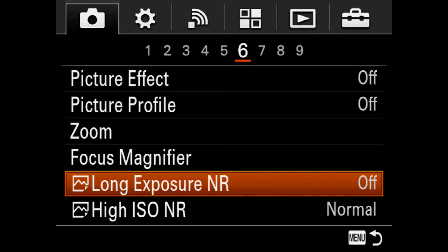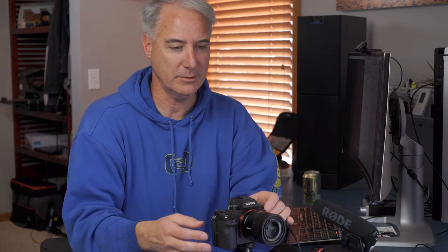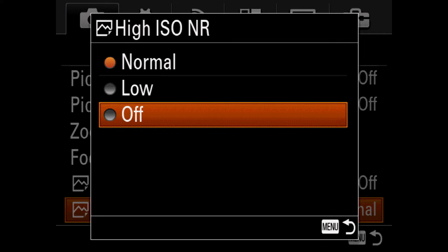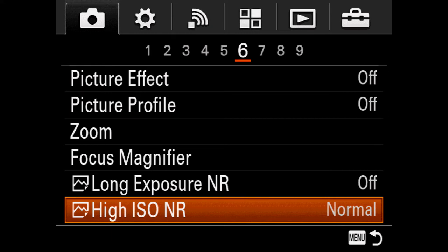Long Exposure Noise Reduction should be turned off for night time lapses of stars. If it's on and your shutter is open for 10 seconds, the camera takes another 10 seconds to process before you can shoot again — you'd lose every other frame. Do your noise reduction in post instead. High ISO Noise Reduction — I've tested this extensively and can see no difference in video whether it's on Normal or off, so it appears to be stills-only.